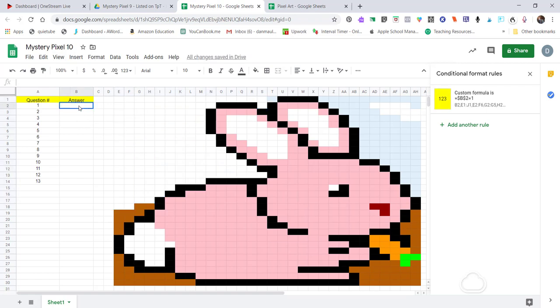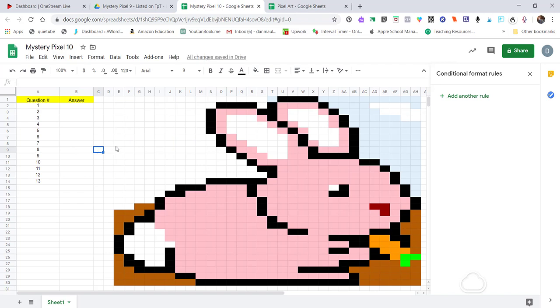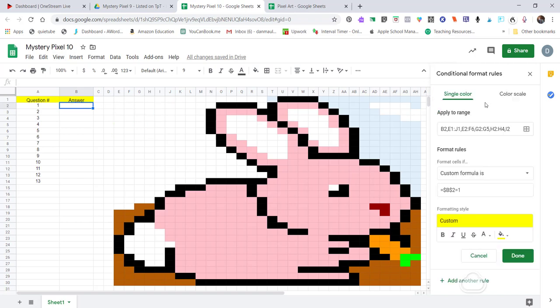Now if I type 1 for question one and 1 for question two, both sets of pixels appear. Like I said, you'll go back eventually and change these to the real answers. If you're giving math problems, the answer obviously won't be 1 for each one — you'll click into Conditional Formatting and change it from a 1 to whatever you want it to say. Don't be too detailed with the answers; if it's a word problem, just stick with the number.